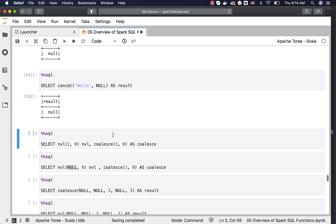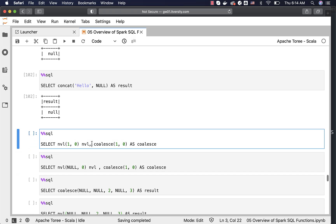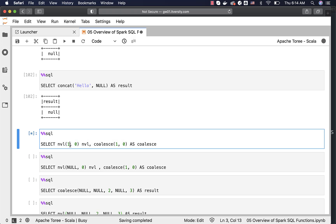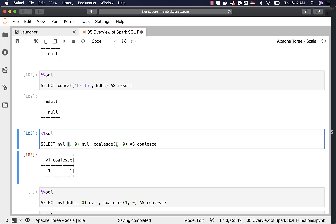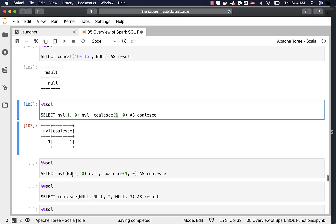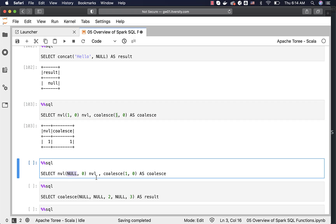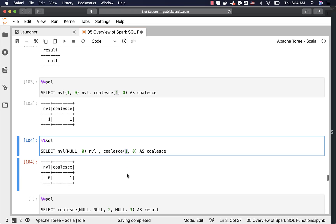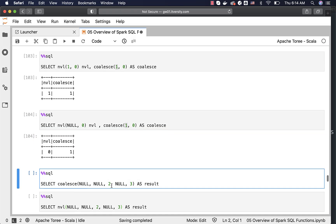Let us see examples with literals. When the first expressions are not null, both NVL and COALESCE will return the first expression value — which is 1 and 1 in this case. However, if null is used as the first argument to NVL while COALESCE receives a not-null value, this will return 0 and 1. COALESCE can take multiple arguments and will return the first not-null value, which is 2 in this example.